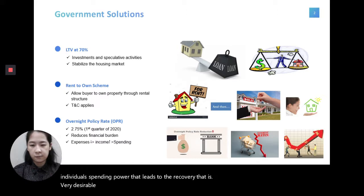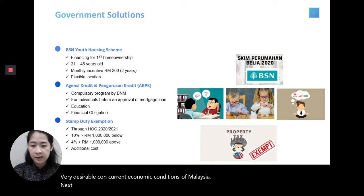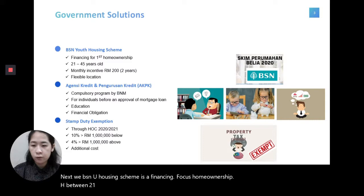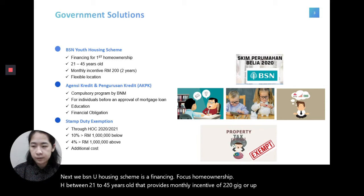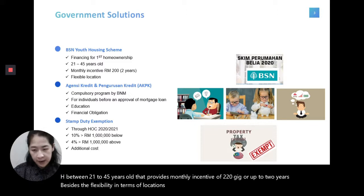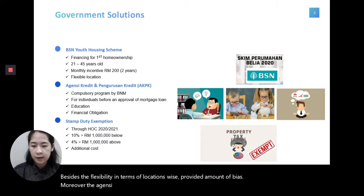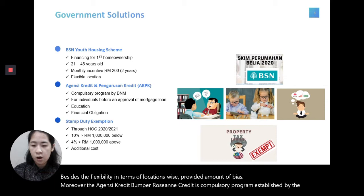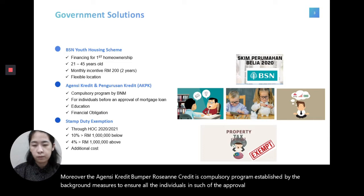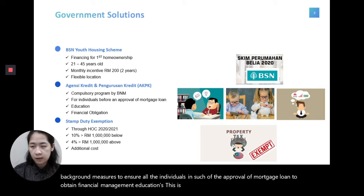The BSN New Founding Scheme provides financing for first home ownership for individuals aged between 21 to 45 years old, offering a monetary incentive of RM200 for up to 2 years, with flexibility in terms of location for buyers. The agency credit program is a compulsory program established to ensure all individuals seeking mortgage loan approval obtain financial management education, ensuring the capability of people to fulfill their financial obligations in the future.